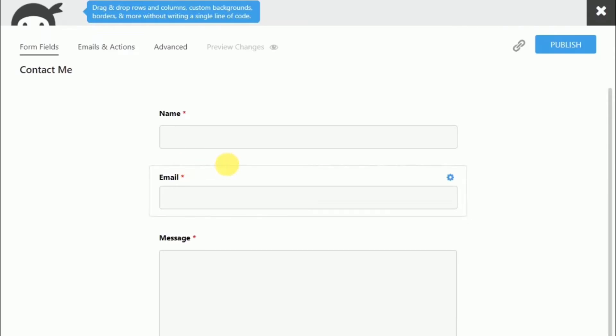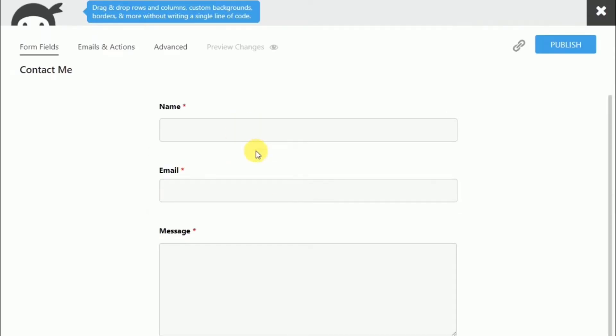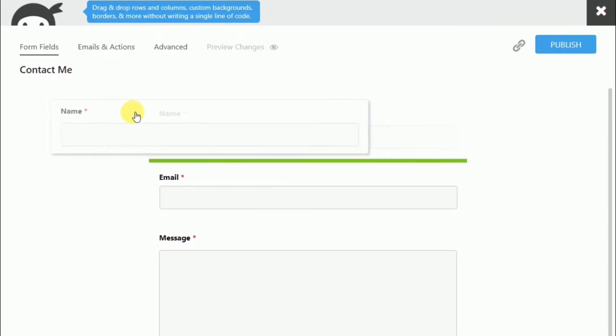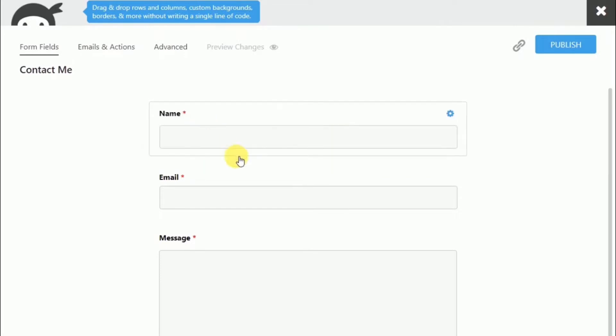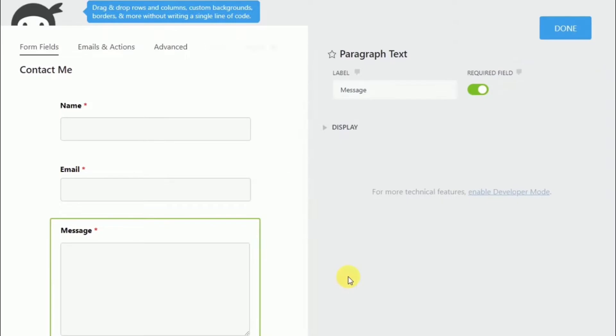And we are now here on the page of the Forms Builder. And for the form that they have provided us, it asks for the name, email, and our message. And these are all required, hence the asterisks.